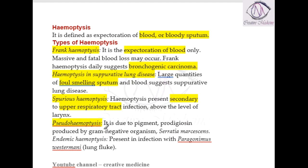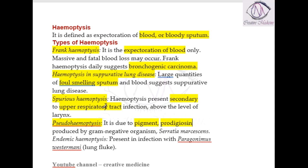Then pseudo hemoptysis — pseudo means false, so there is no true hemoptysis. In pseudo hemoptysis, the red-colored sputum is mainly due to a pigment called prodigiosin. This pigment prodigiosin causes red-colored sputum and is mainly seen in Serratia marcescens.